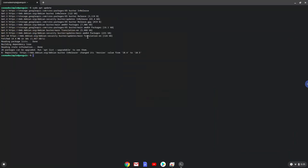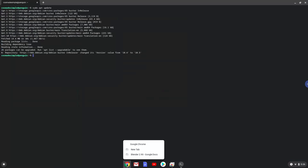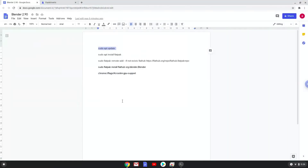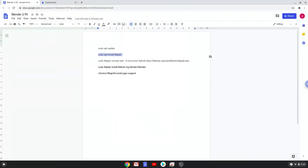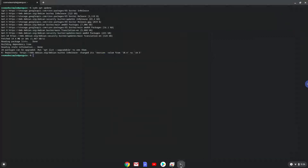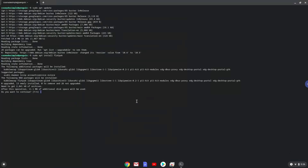Now we will install Flatpak with the second command. Press Enter to confirm the installation.